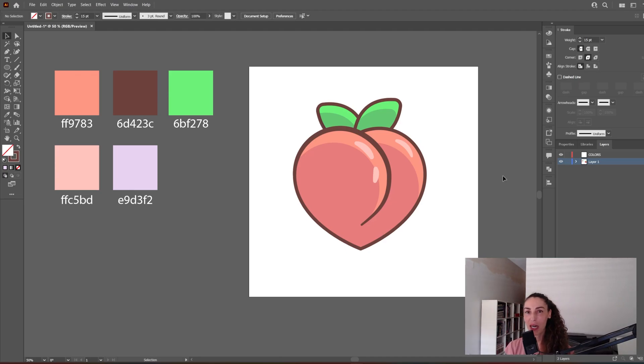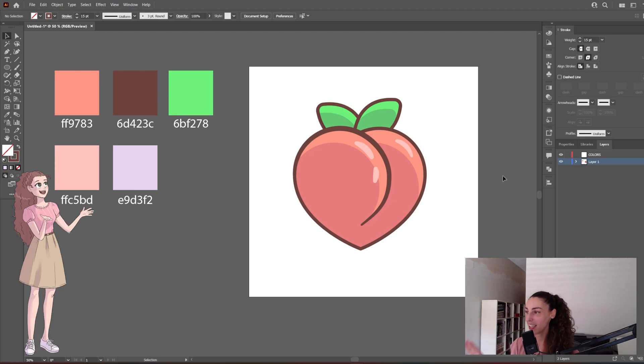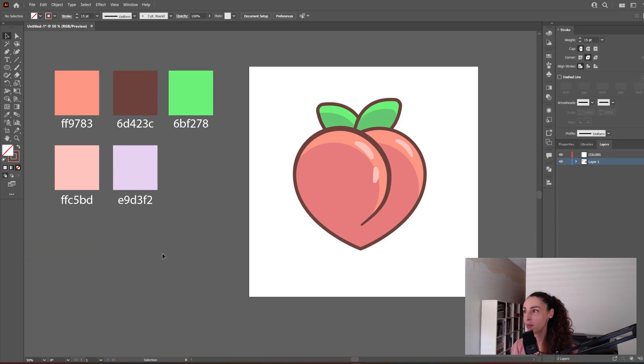Hello, today I'm going to show you how to make this peach emoji. These are the colors that I'm going to use in the tutorial. Feel free to screenshot them so you can eyedrop them, or come up with your own colors if you want.